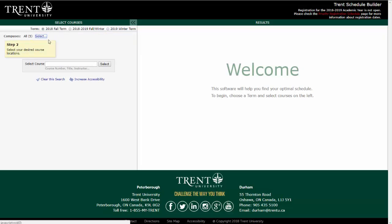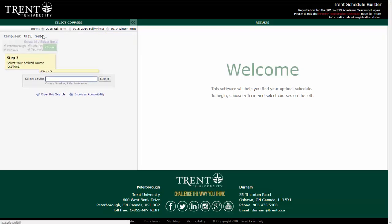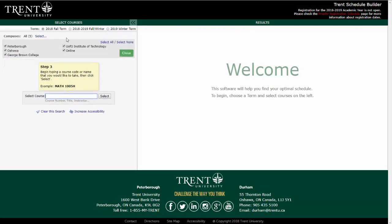Before continuing, you will need to select the location options that apply to you. As you can see, there are many options. You can check off as many of these as you want. However, it's important to make sure you have chosen only the locations that you would like to take courses at. For example, if you do not wish to take any online courses, do not select Online as an option.